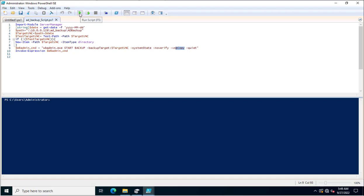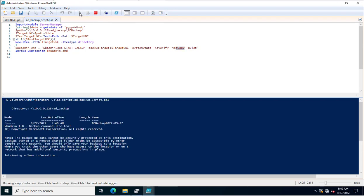Now I will execute this PowerShell script and we will see how the backup starts for the Active Directory System State. You can also schedule this script in Windows Task Scheduler to run as per your requirement — weekly, every 15 days, or monthly — by configuring it inside Scheduled Tasks.